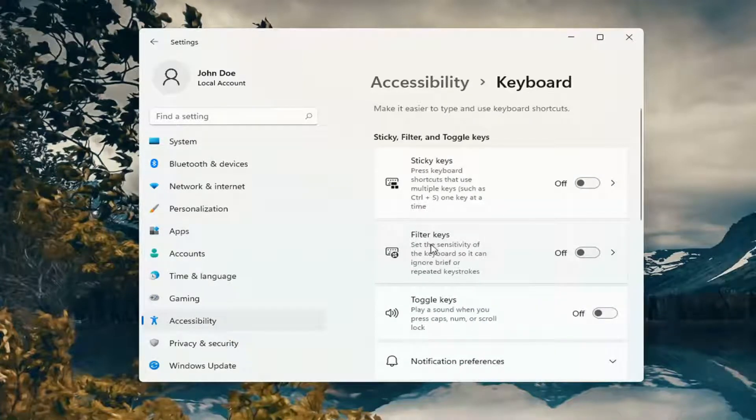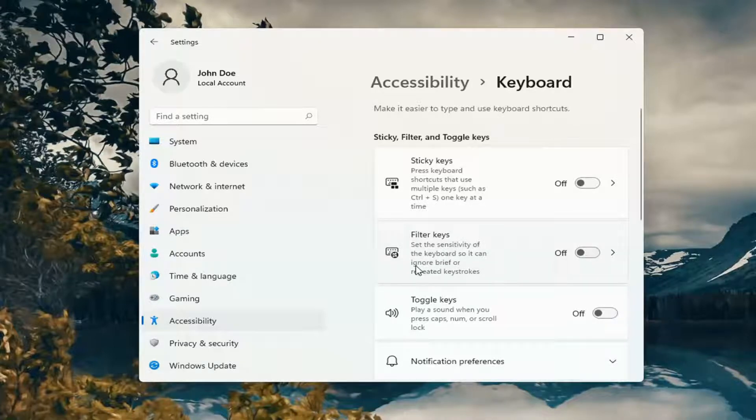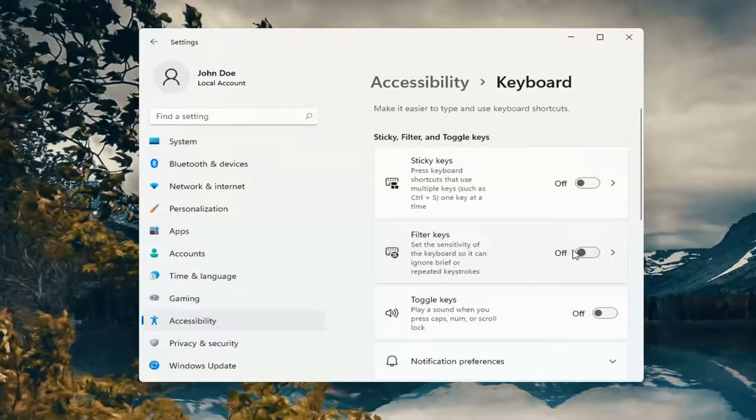Select where it says Filter Keys. Set the sensitivity of the keyboard so it can ignore brief or repeated keystrokes. You can either turn that on or off.